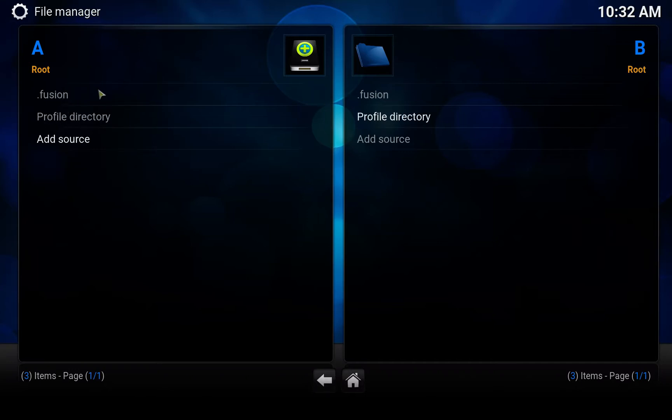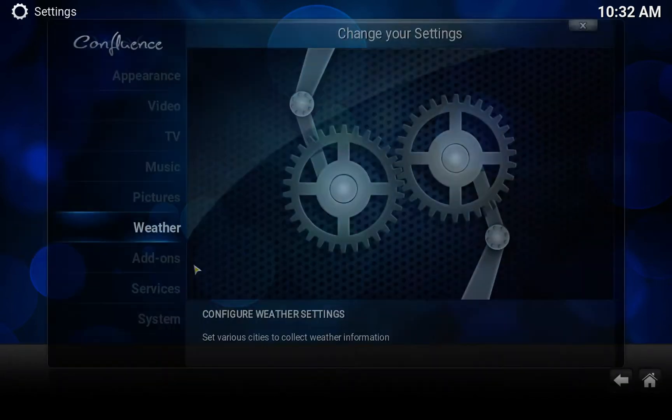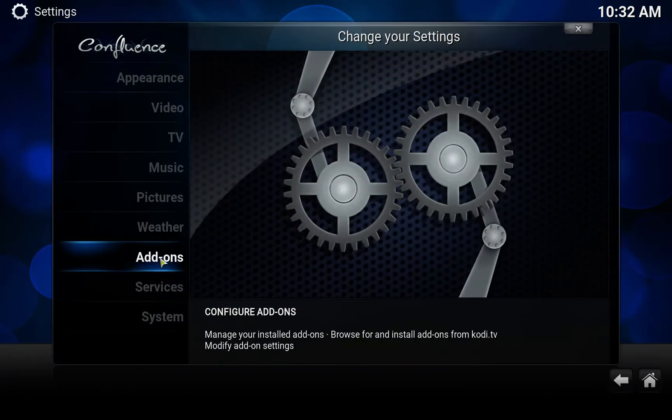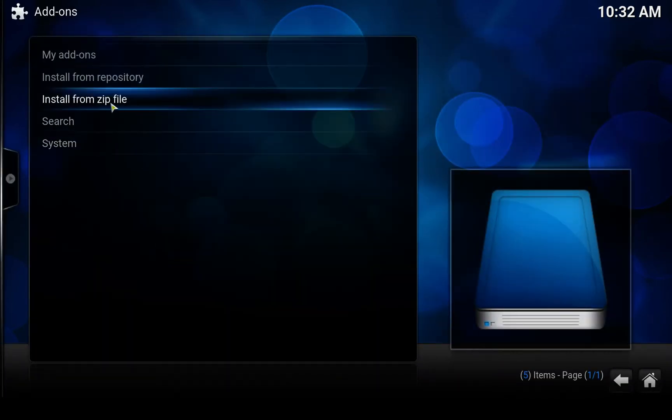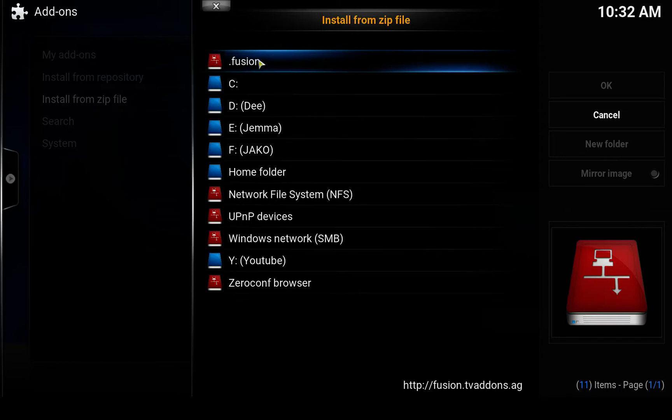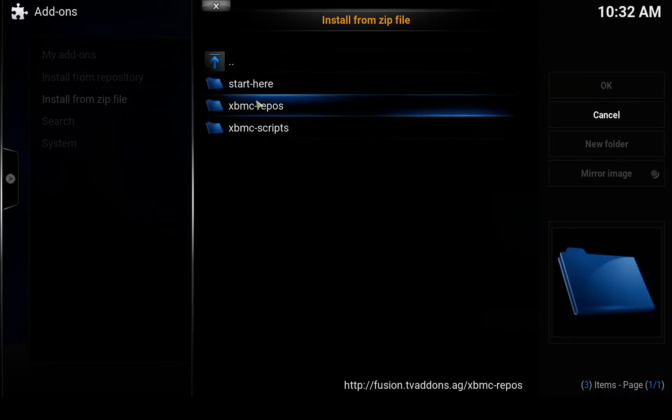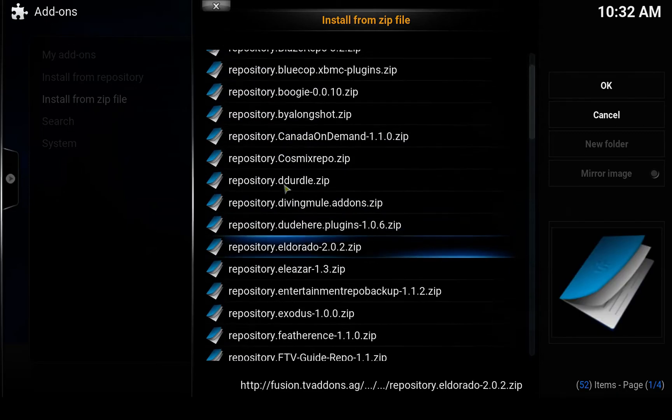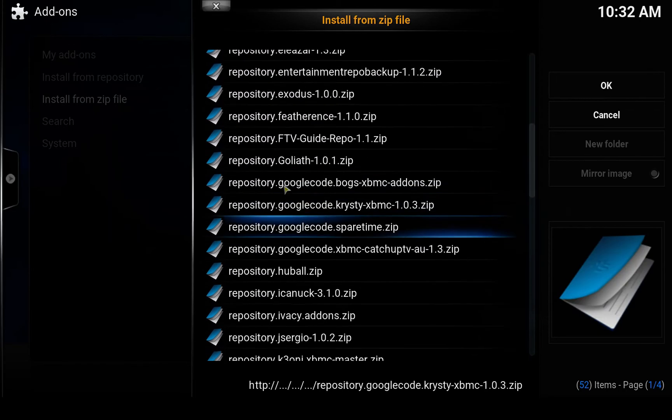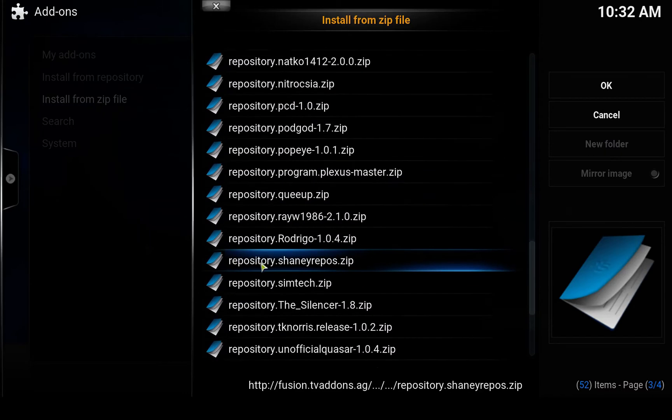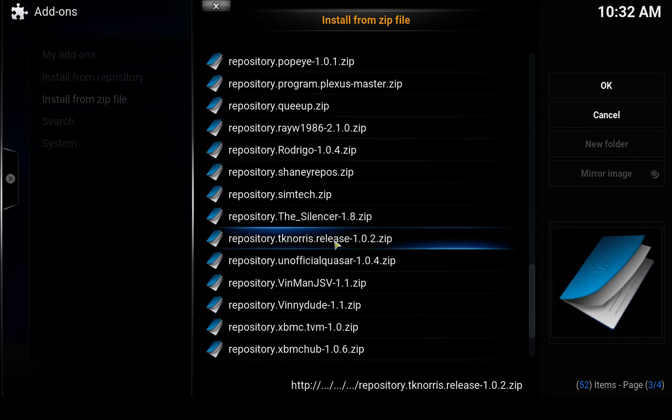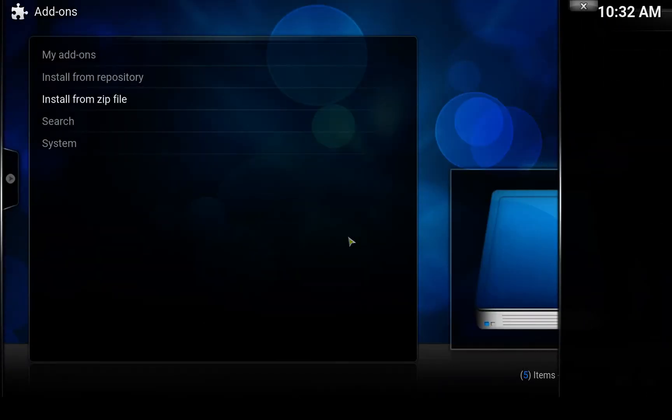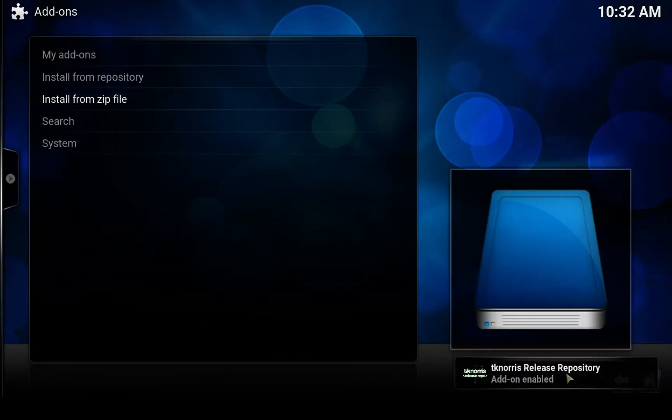We can go back to settings, add-ons, and install from zip file. Now we can install the repository from the source we just added. Open the source, in my case it's .fusion, open XBMC repos English, and scroll down until we locate repository Tiki Norris release. Click on that and it takes a moment until it's installed. There we go, the repository is now installed.